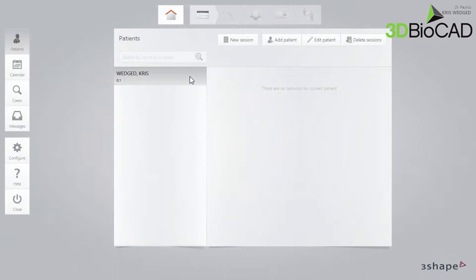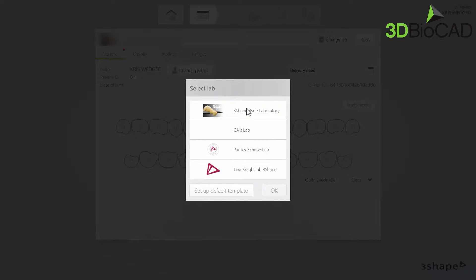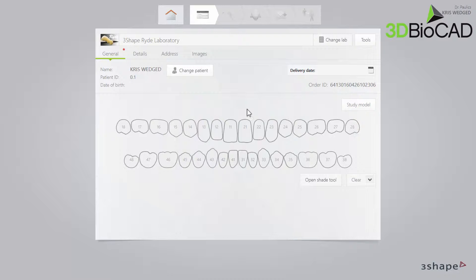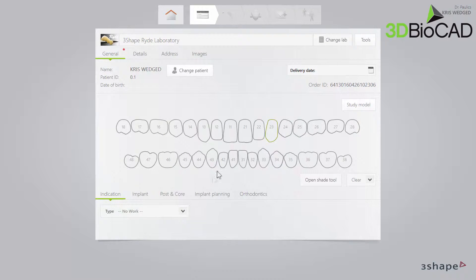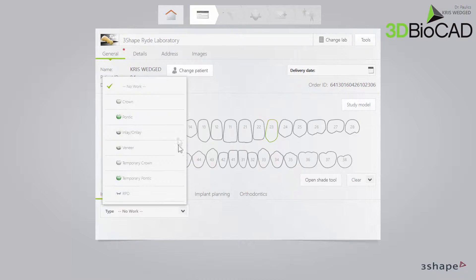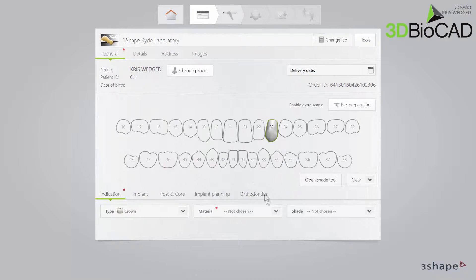Let's illustrate how you may actively use this post-processing when setting the margin line. First we need a scan. Select a patient, create a case and select a lab in the usual manner. Then fill in the order form — select the tooth on which the restoration will be made, the indication, material and other details.